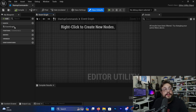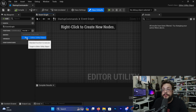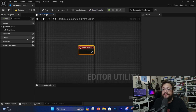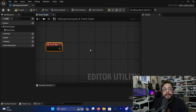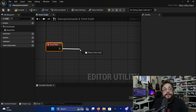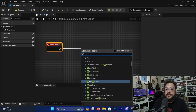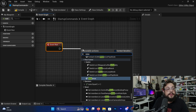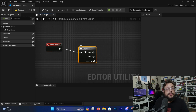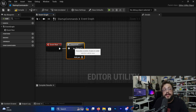Let's open that up. Now we have a new blueprint with some overrides available. Let's click on Override and choose 'Run'. Once it's run, it's going to do whatever we want it to. Let's drag off of Run and type 'Sequence' so that we can run as many commands as we want. Let's add about four pins.